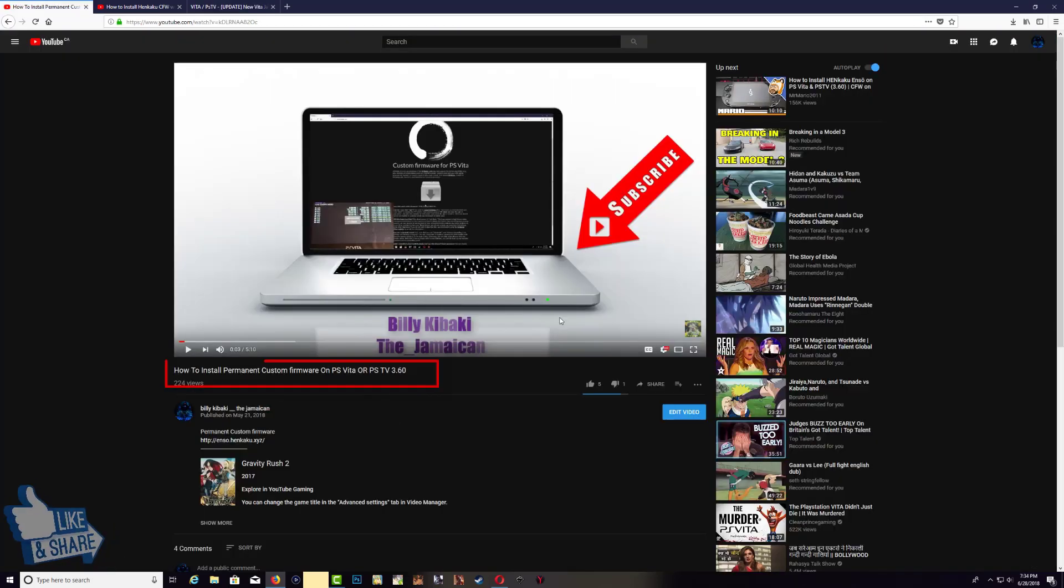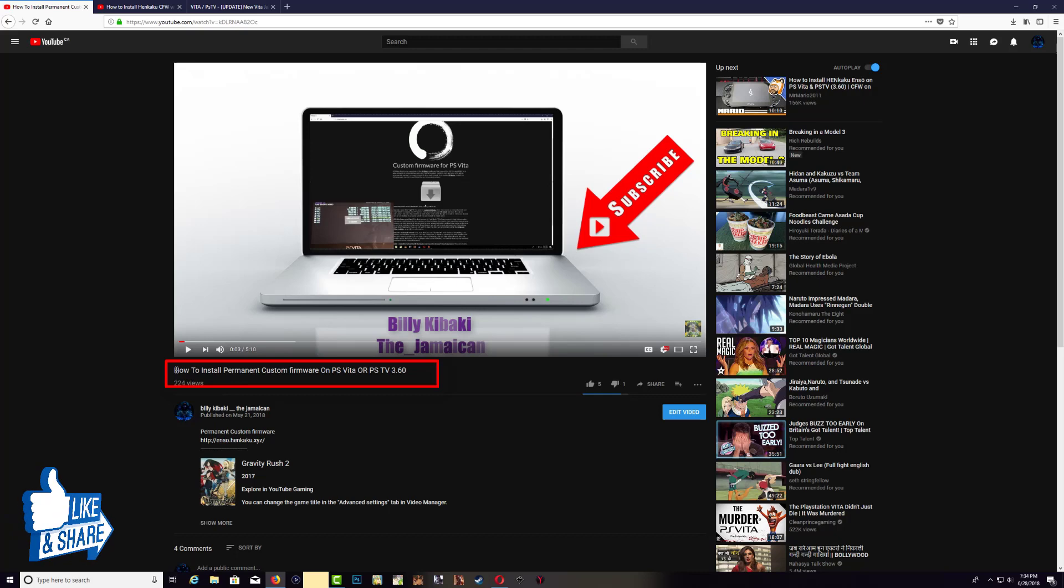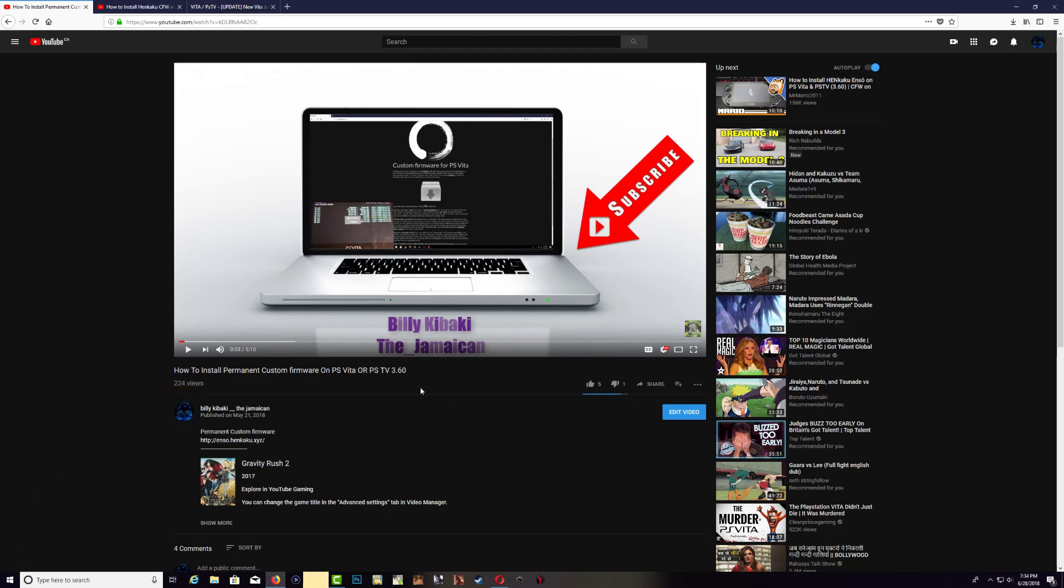I do have a video over here and I'll leave the link in the description as well, and this video shows you how to install the permanent firmware. So what the permanent firmware does is that every time you reboot your console, you don't have to enable Henkaku anymore because it's a permanent custom firmware.